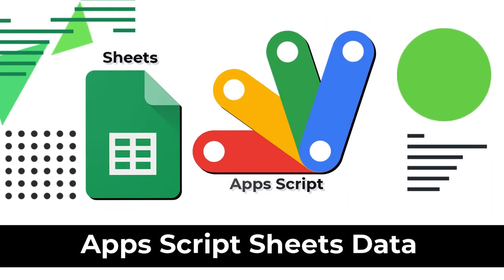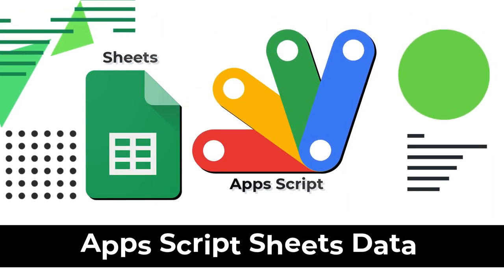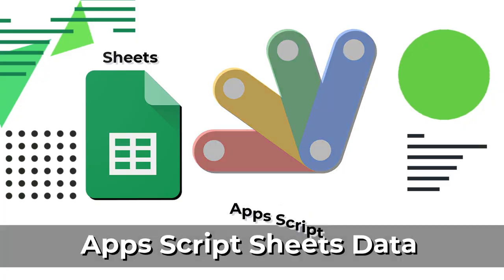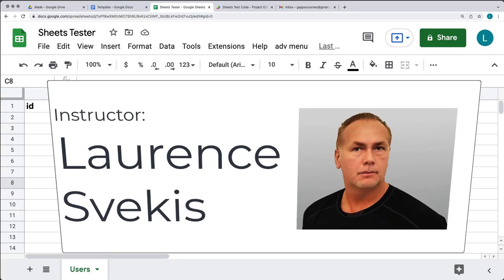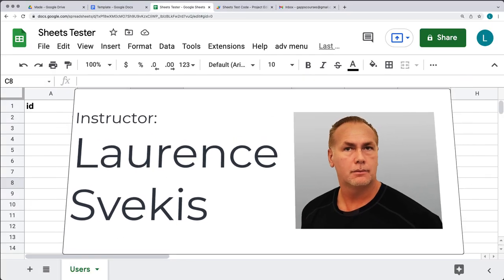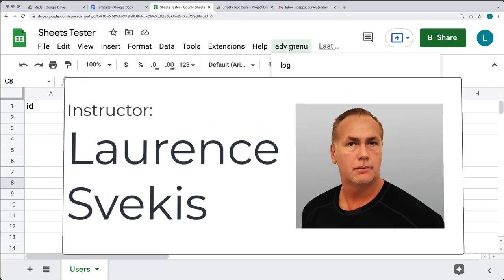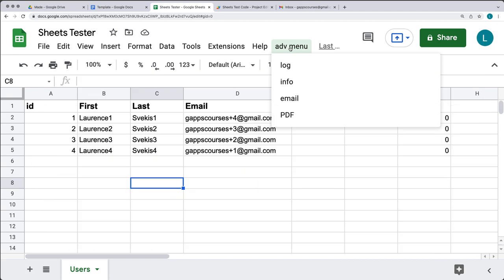Welcome to the commonly asked for questions that I get in regards to Google Sheets and Apps Script. My name is Lawrence, and I'm going to be your instructor for this lesson. The project we're going to be creating is an advanced menu for your Google Sheet.